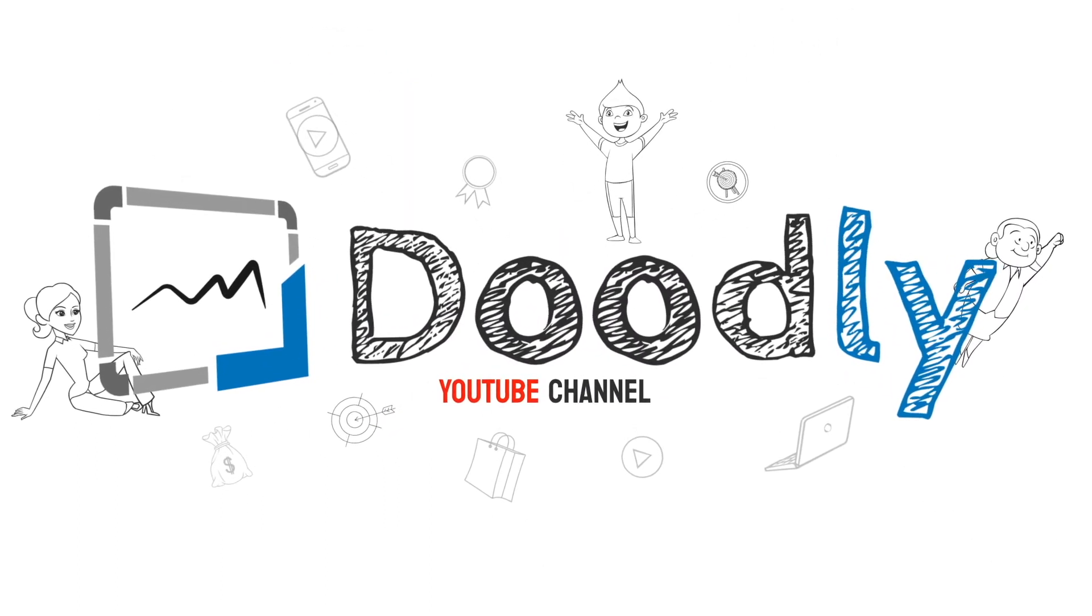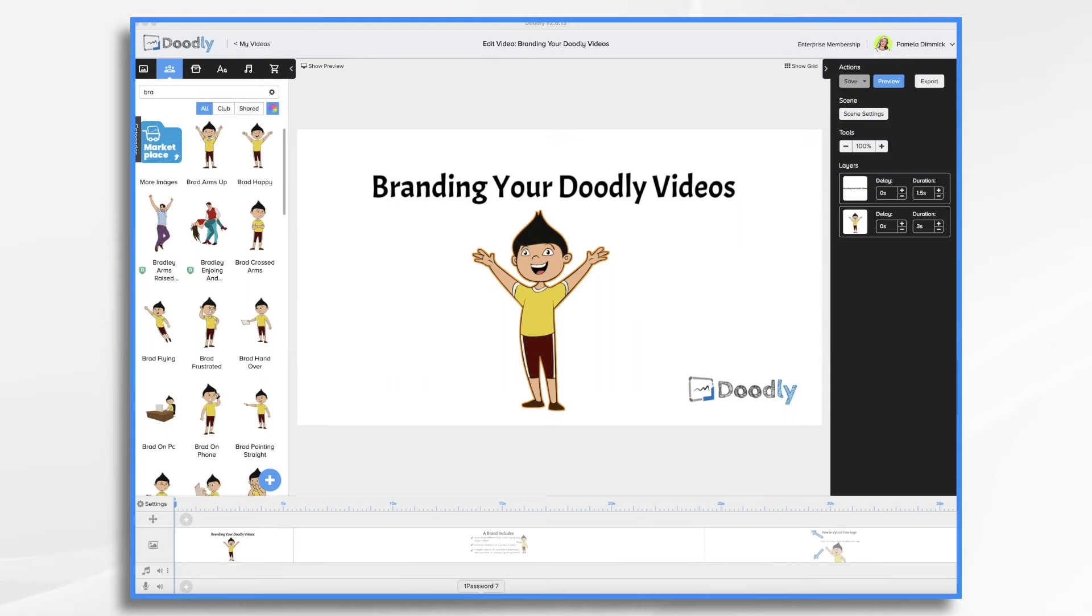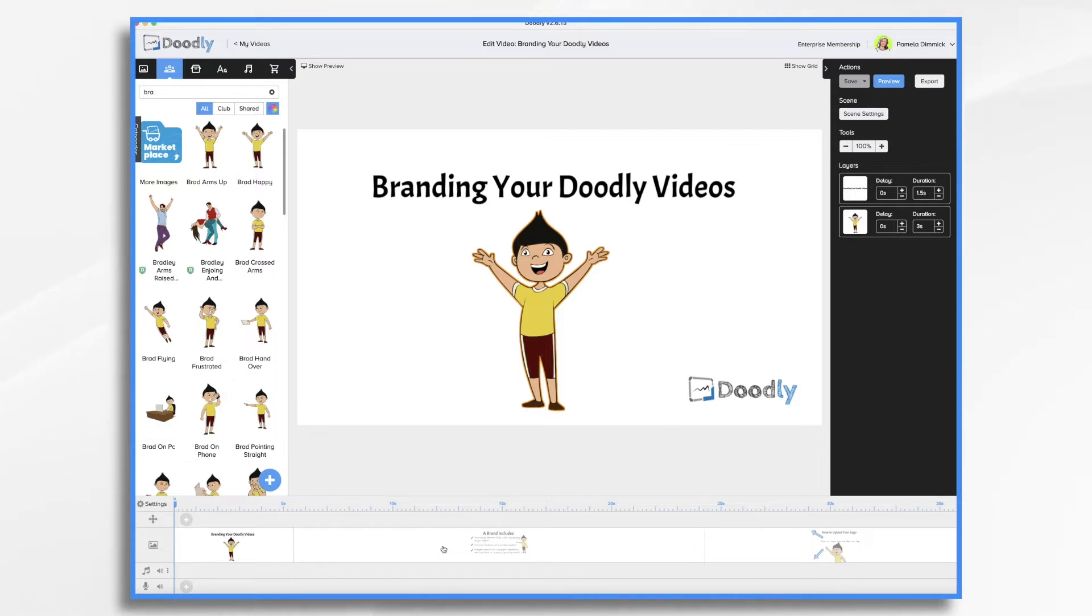If you're a business owner, marketer, or entrepreneur, it's important to understand that video marketing is a popular, effective way to market your brand. With today's technology, creating videos has never been easier. Today, we'll go over the best techniques for branding your Doodly whiteboard videos so that people remember who you are and what you stand for.